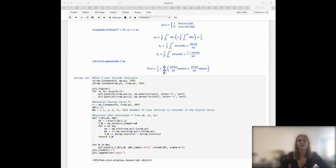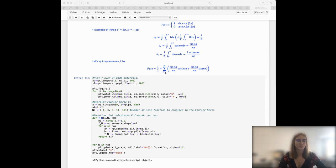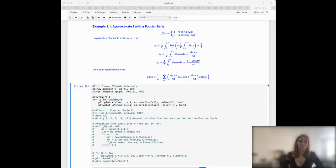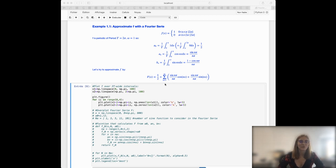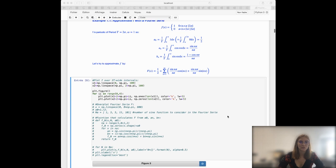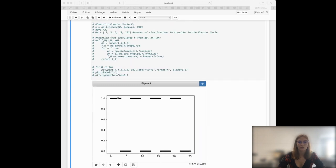Ideally we would add an infinite number of sine functions to represent the signal at best, but here we just want to see the effect of adding one sine function, two sine functions, and so on. What we want to do is represent both the f function and the different Fourier series approximations depending on the number of sine functions used. First, I will represent the f function for one period.